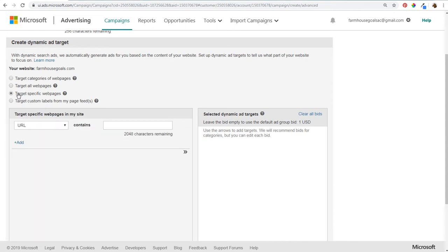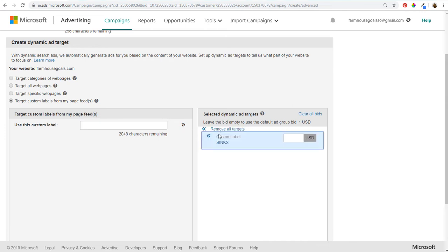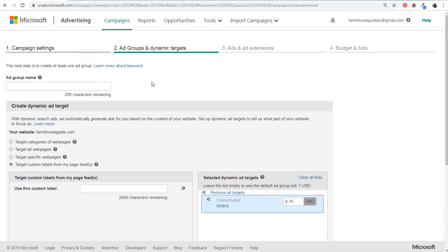You can target specific web pages using URL contains and choose URLs from your website, or target custom labels from your page feed. For example, if one of my labels was 'syncs', I'd add it to the right-hand side and set a bid of 75 cents. However, targeting several pages with one label is a bit broad — you're better off targeting things separately in separate ad groups so your ads are more relevant and you're driving traffic to the best landing pages.